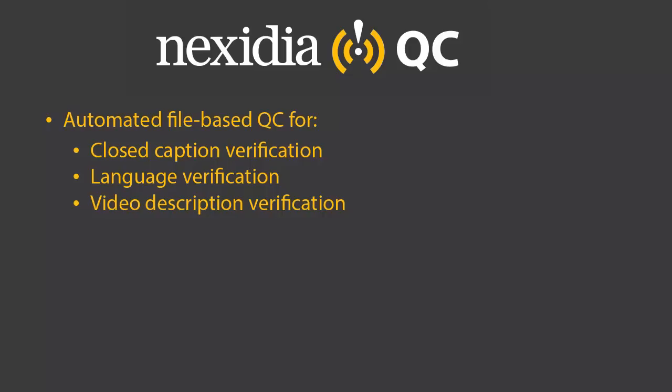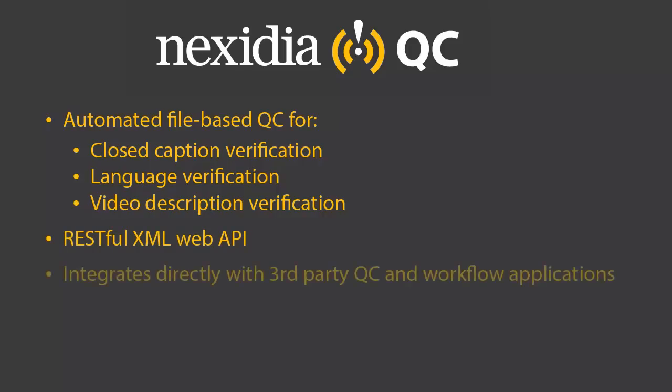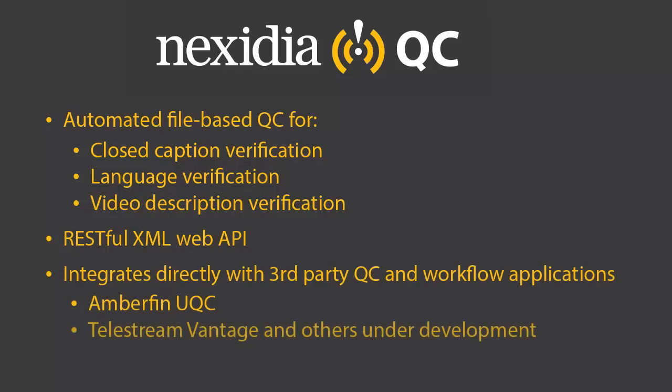All functionality of Nexedia QC is provided as a REST-based XML web API. We currently offer a plugin for Amberfin UQC and have planned integrations with Telestream Vantage and other tools.